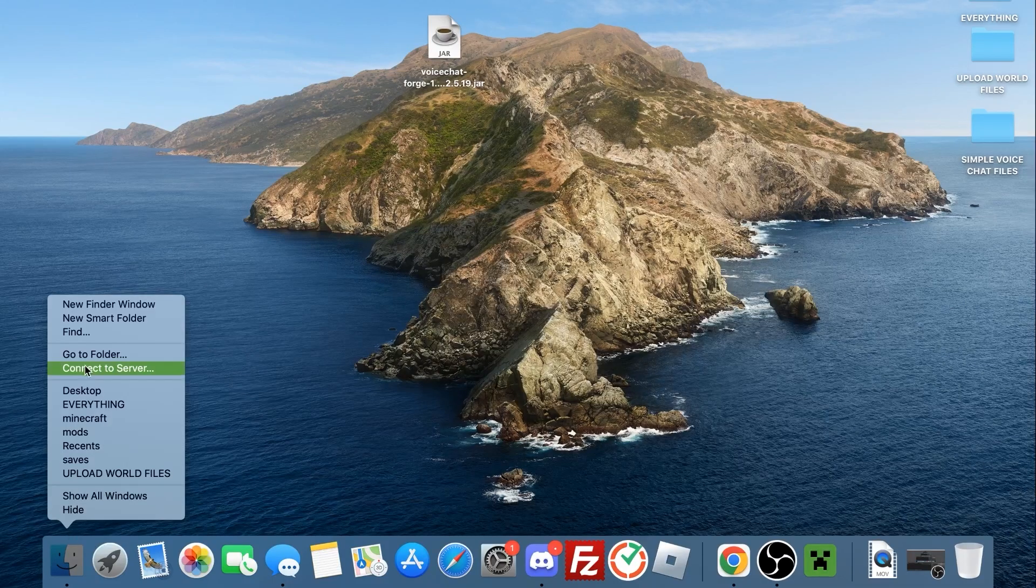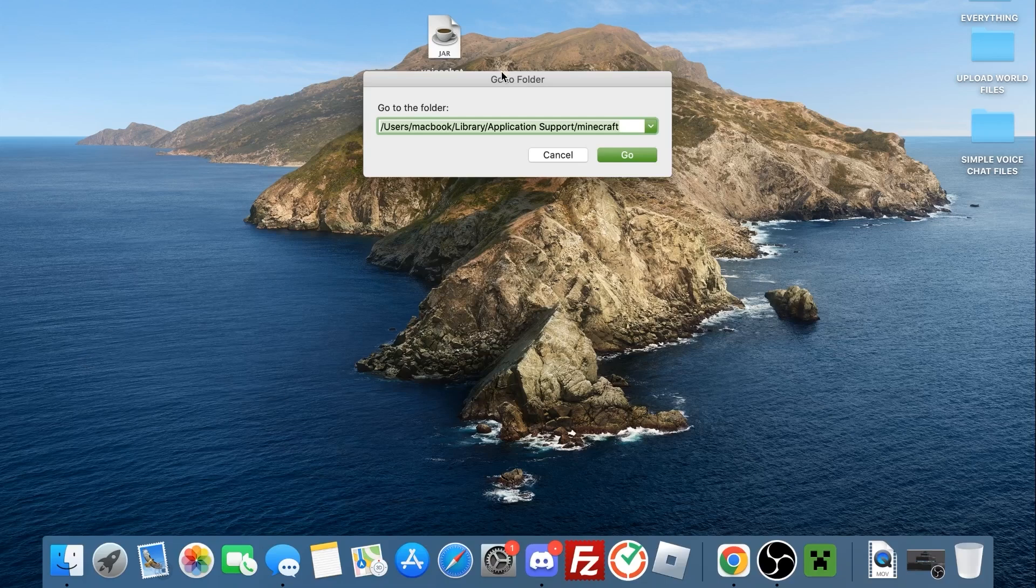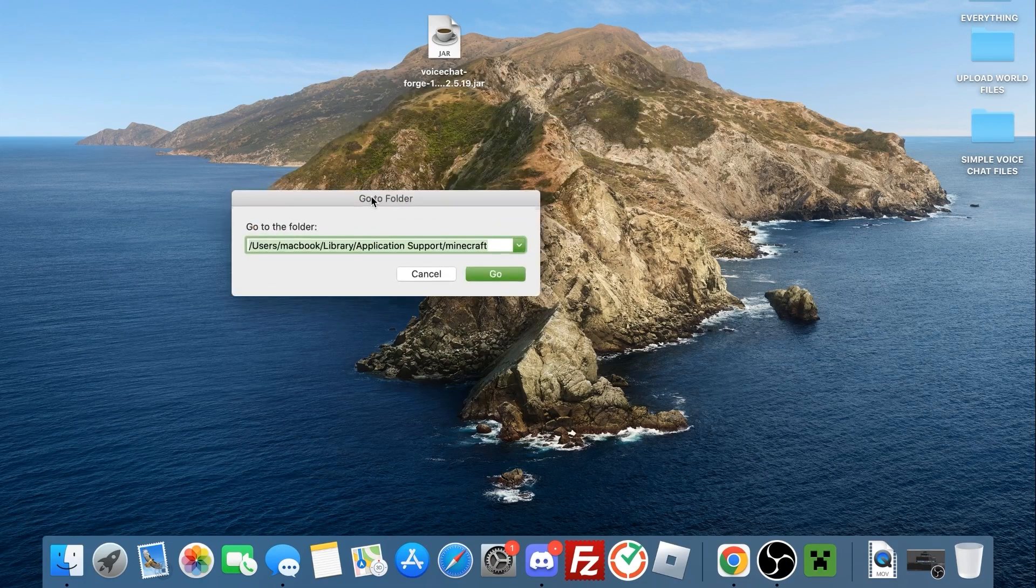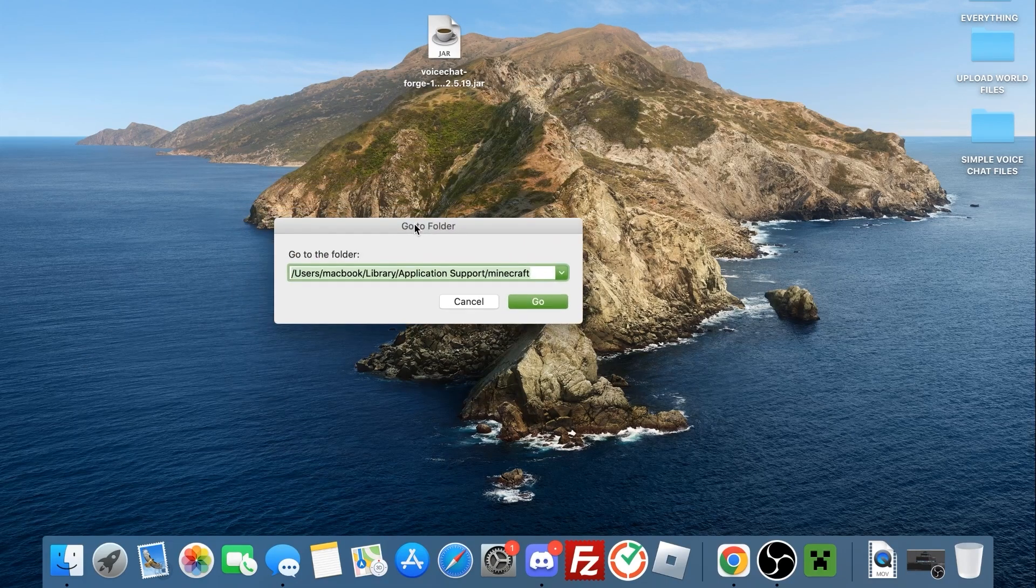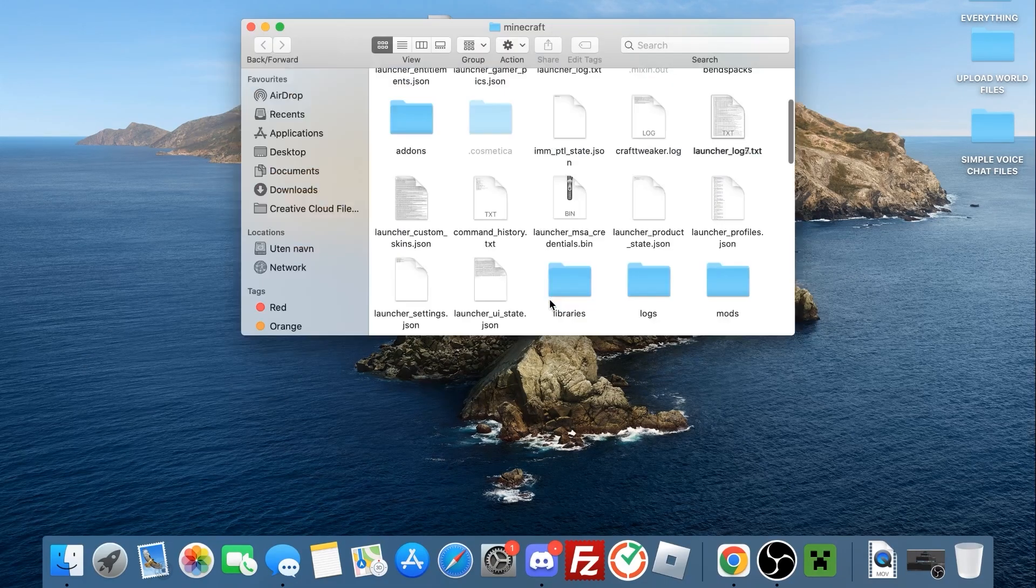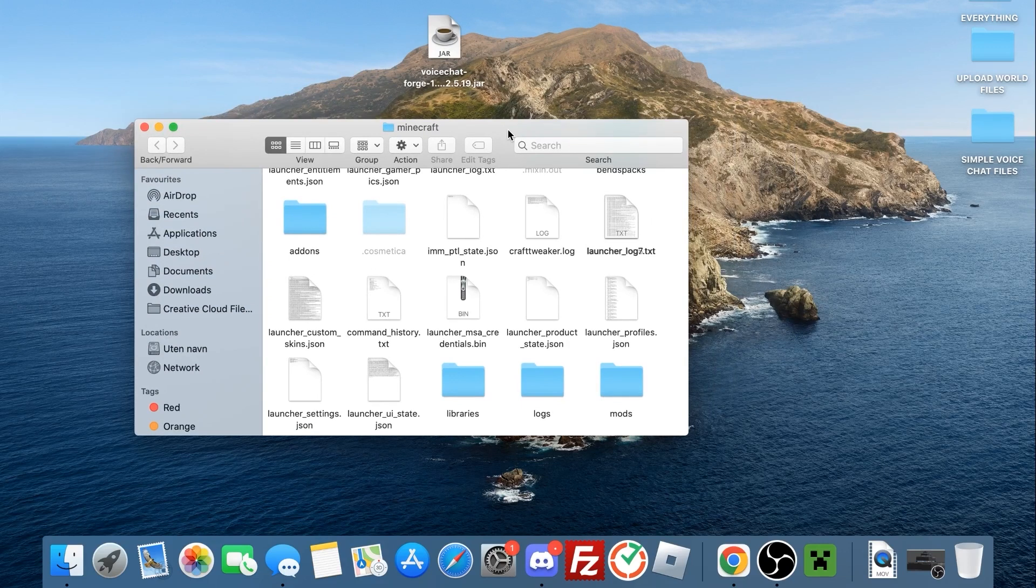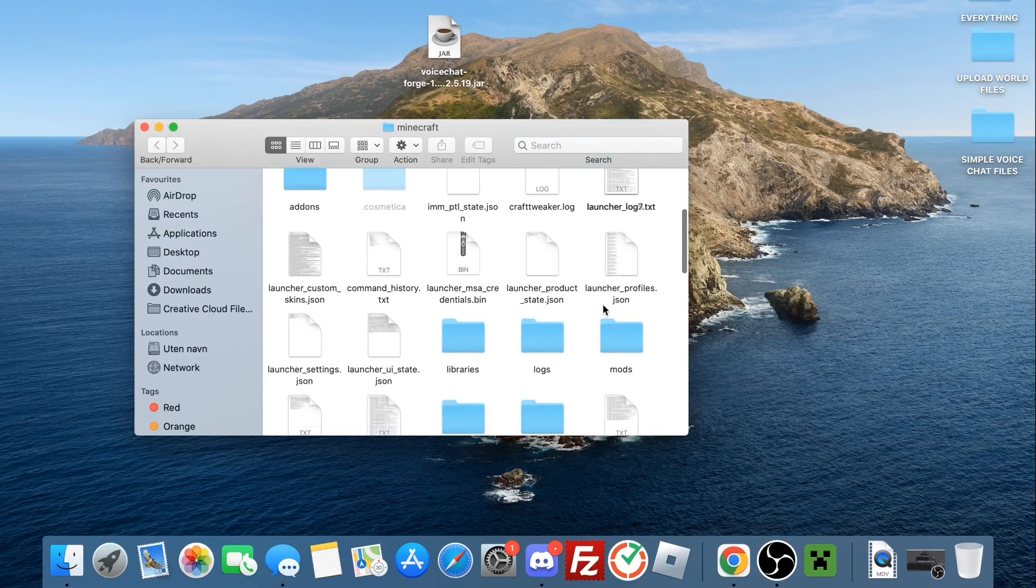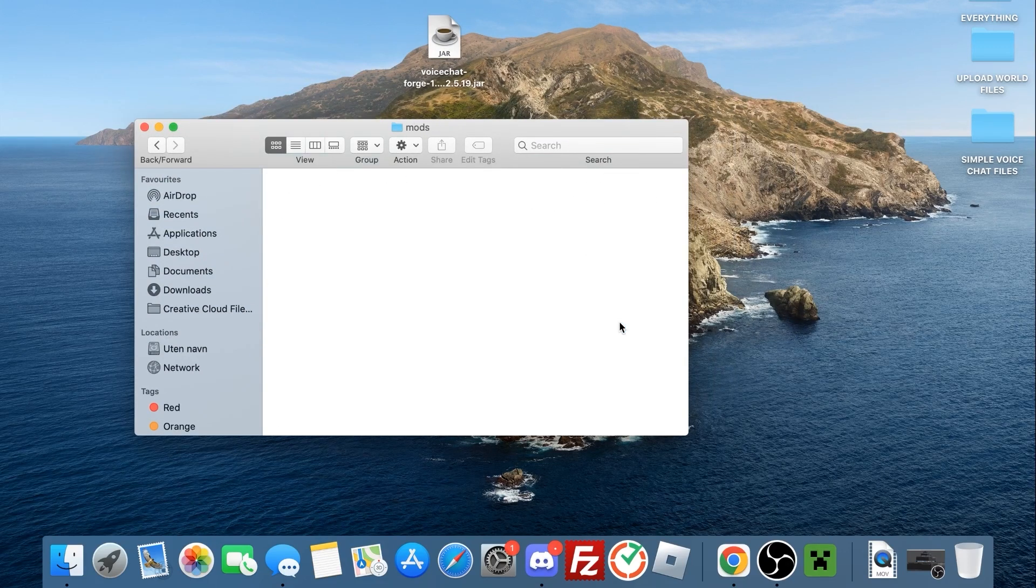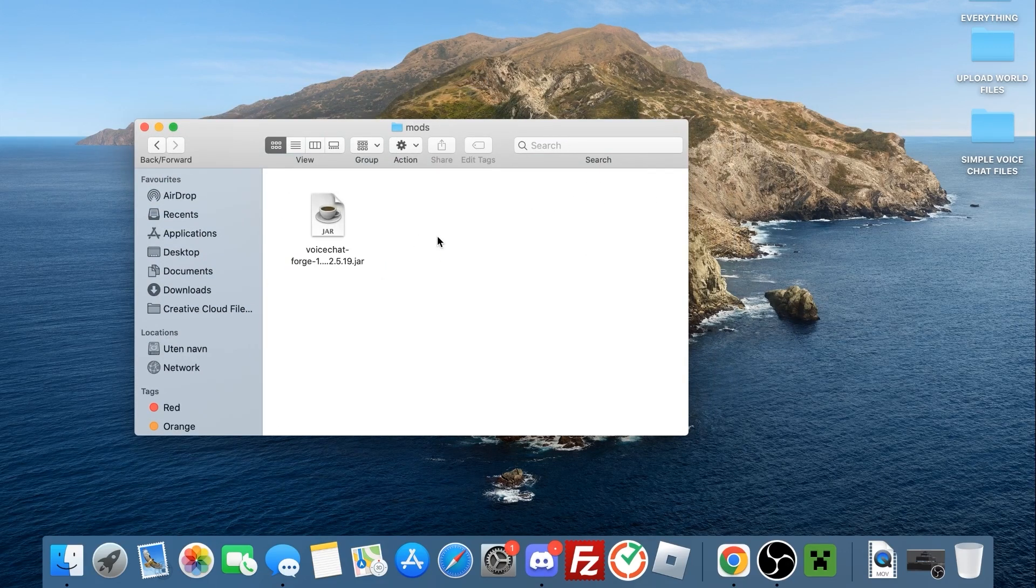If you're on Mac, simply right-click the Finder application and press Go to Folder. Then make sure the following file destination is entered in the text box. When you press Go, you'll just then have to look for the mods folder. Drag the mod in here and tada! It's also installed now.